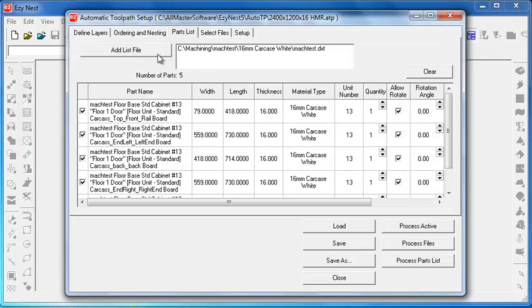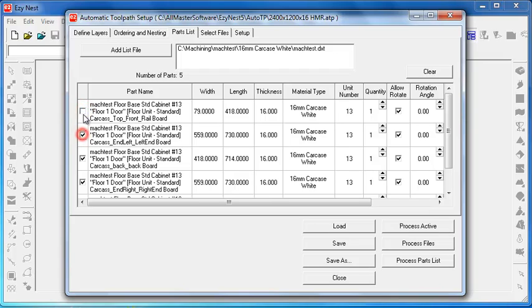Parts list is where we bring in our parts. It is interesting to note here. This is the part name. We can deselect everything or select everything or individually tick things on or off. That is a very useful tool. The width, length, and thickness comes from CabMaster but as some people will be aware this does not include machining alterations from CabMaster. This is the generic size.